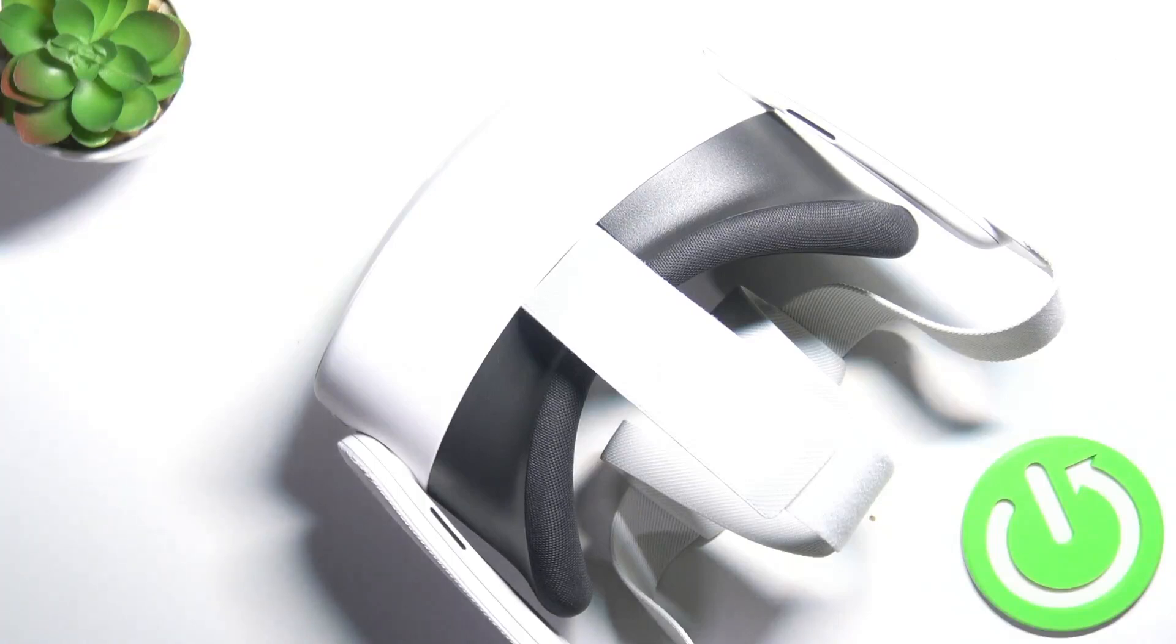Hello, in this video I'm going to show you how to connect MetaQuest 3S to your computer.